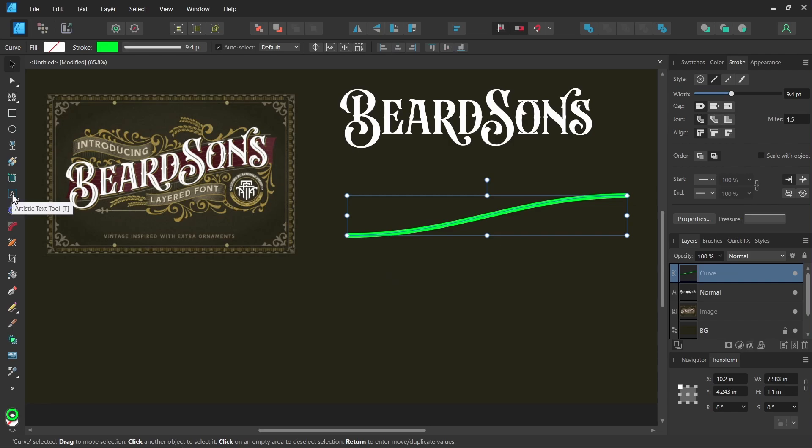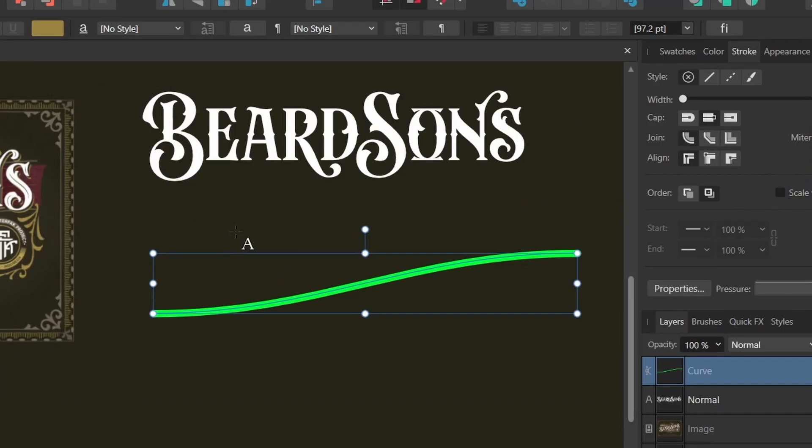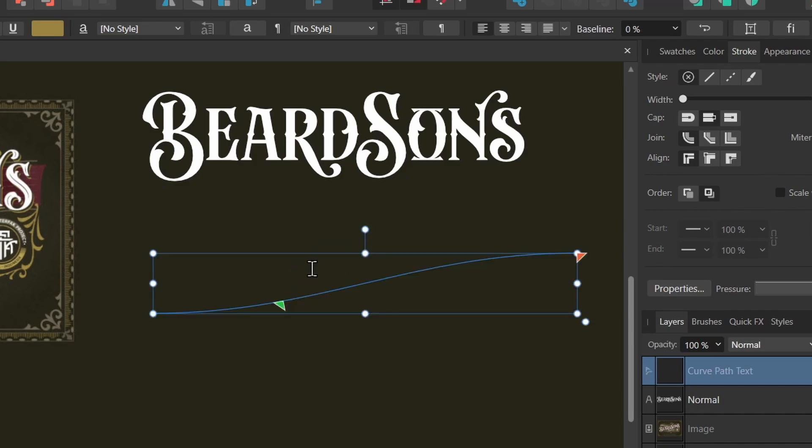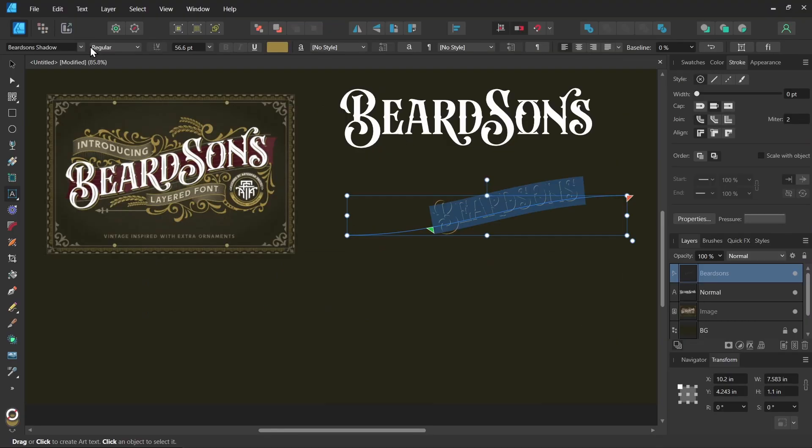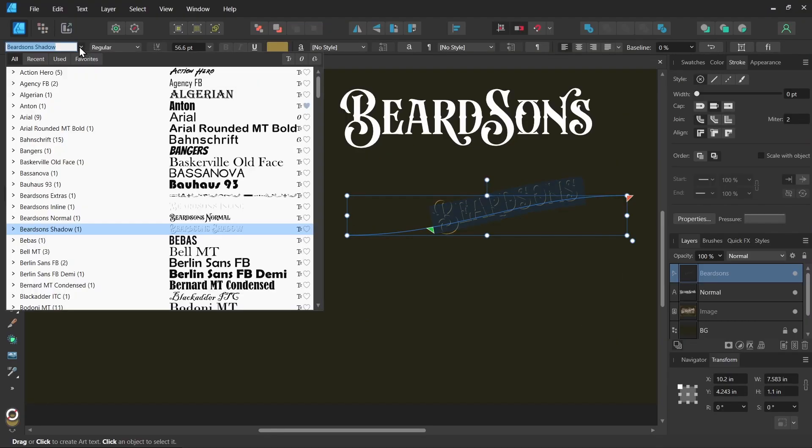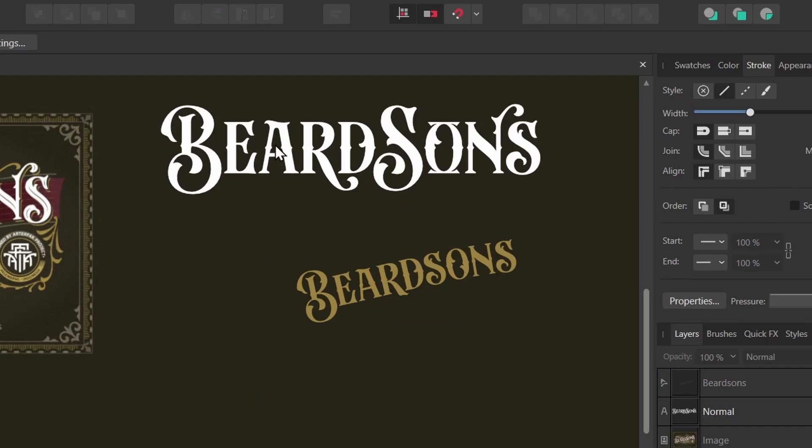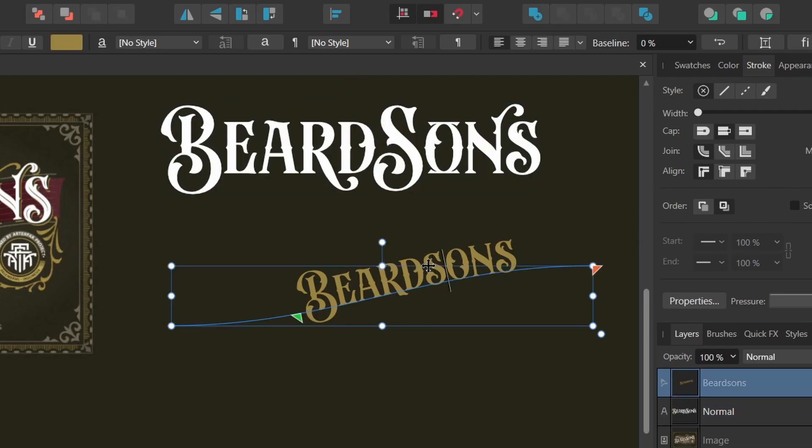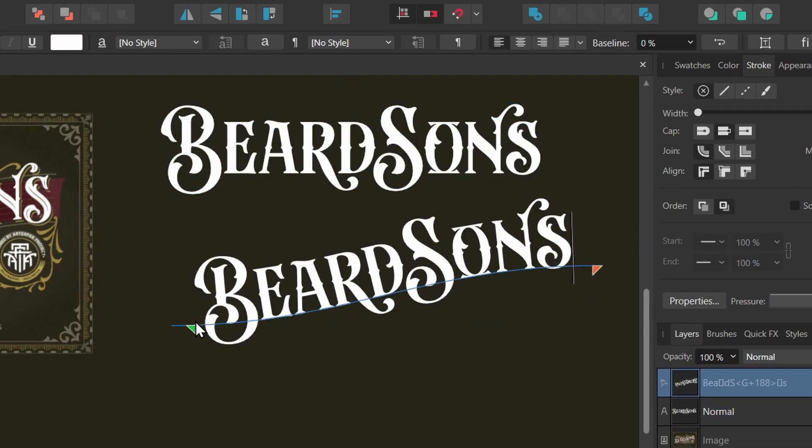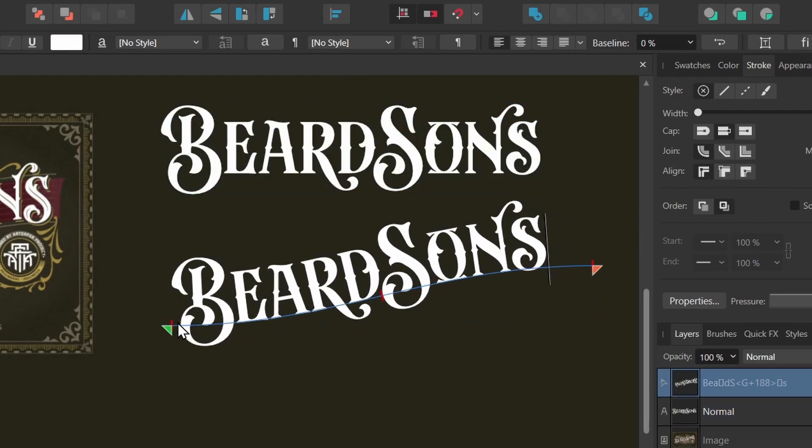Now we can actually type text along this line very easily. I'll select the artistic text tool, and if I hover over my line, you'll see the icon changes to a T with a curve. I can click and drag and start typing new text. That was not the font I wanted, so I'll highlight this and choose the Beardsons Normal font again. Now we already went through this work of changing the glyphs, so I want to get it back onto this part. I'll copy it, then paste it.